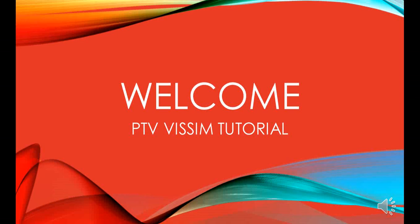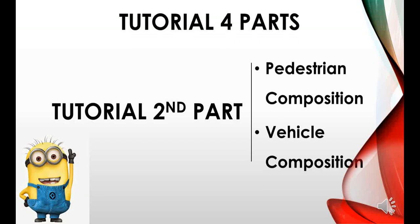Welcome you all to the tutorials of PTV VISWALK. This is the second part of the tutorial on pedestrian composition and vehicle compositions.